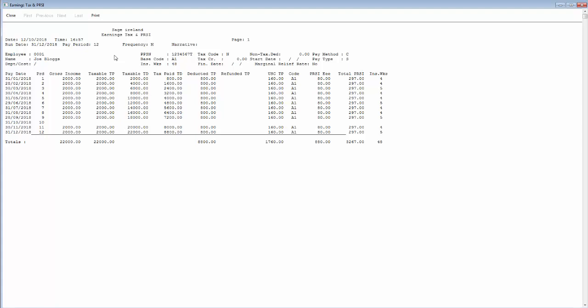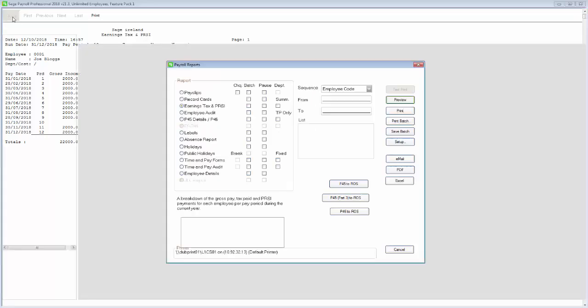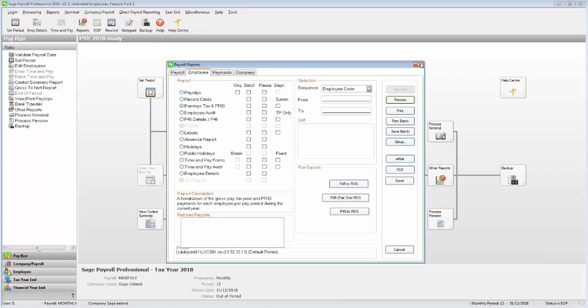If the ETP report is incomplete or incorrect for any of your employees, you'll need to resolve the outstanding issues before you produce your employees' P60s or generate your P35 return.